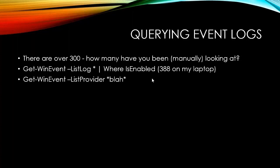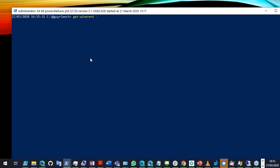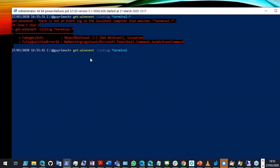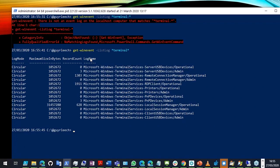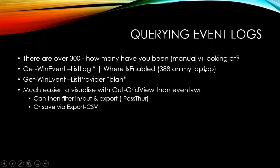We can see what providers we've got using an asterisk to list every provider, or search for a particular one. For example: get-winevent -ListLog *Terminal* to find Terminal Services logs. Notice the record counts — if it's zero there's nothing there. We use quite a lot of these in ControlUp scripts to get information about logon events. We can also pull results nicely into a grid view, which is in my top 10 not because it retrieves data itself but because it lets us manipulate the data we get back.